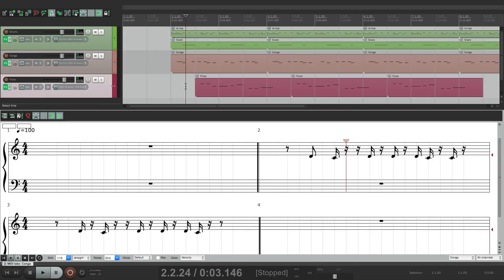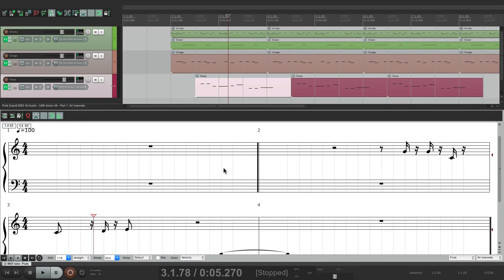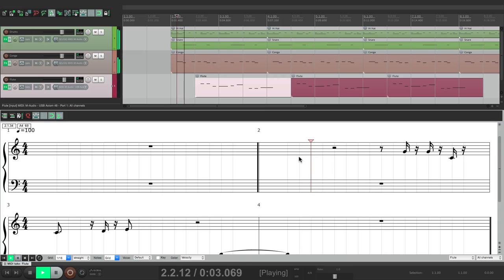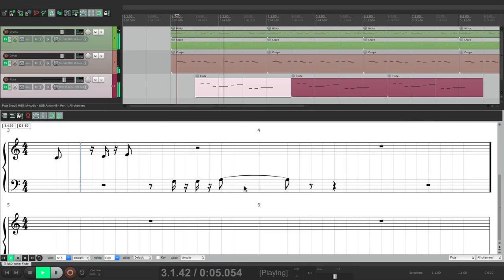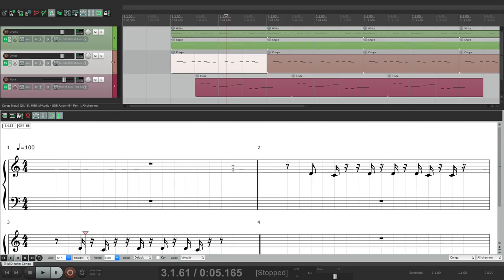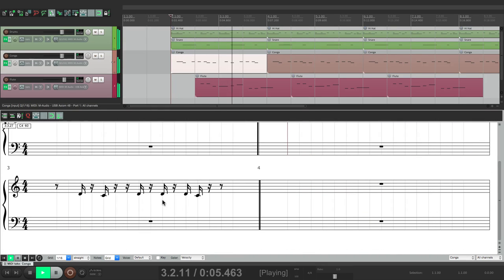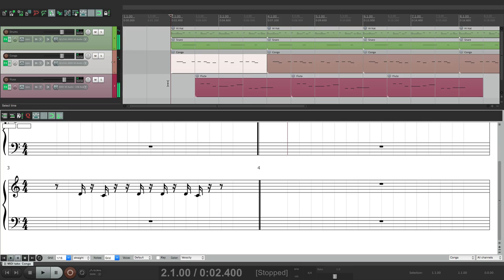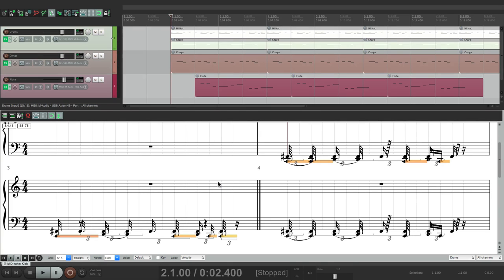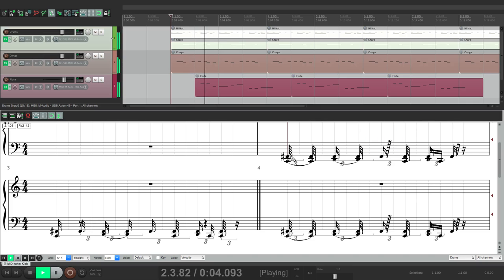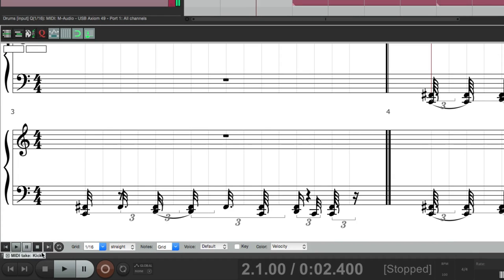So we'll work on the flute, just choose that. Now you can see our flute. Or our conga. Or the drums. And it all shows up in the same editor.